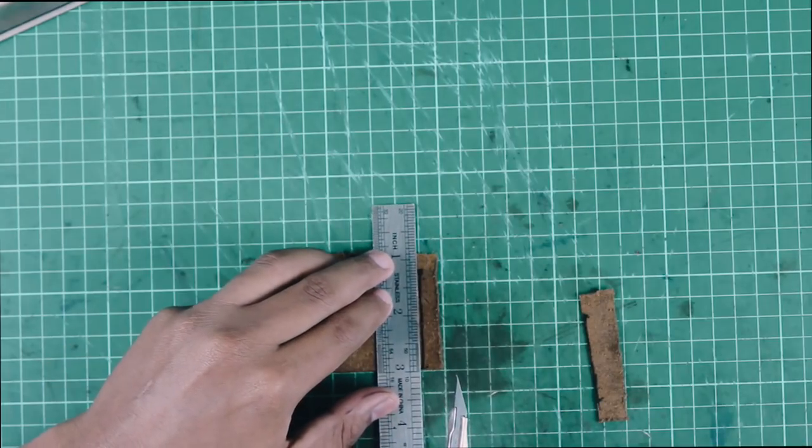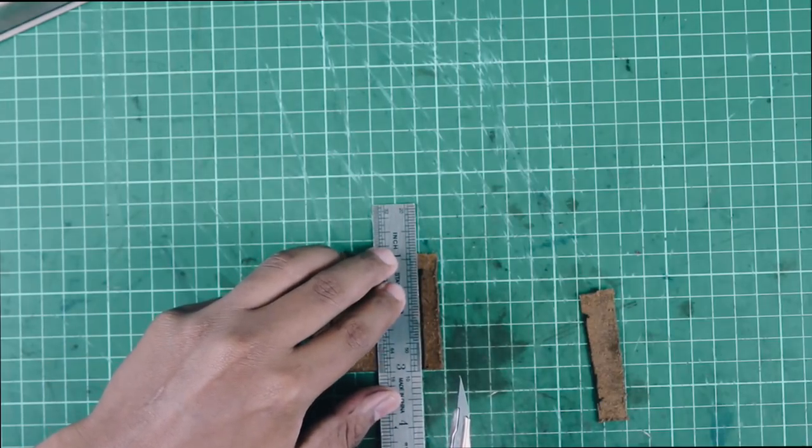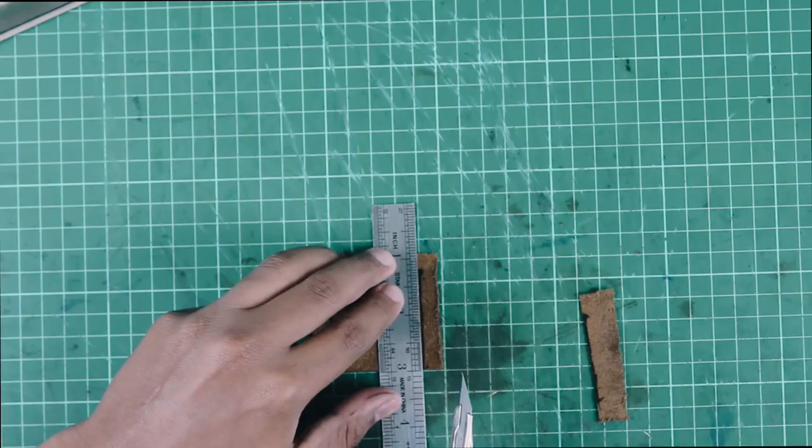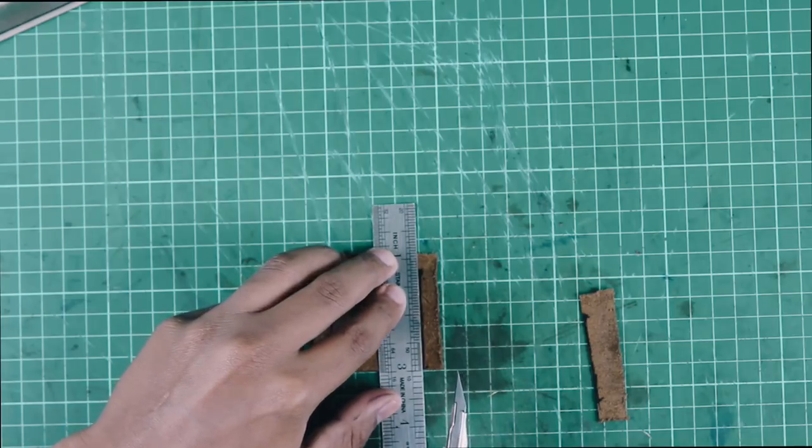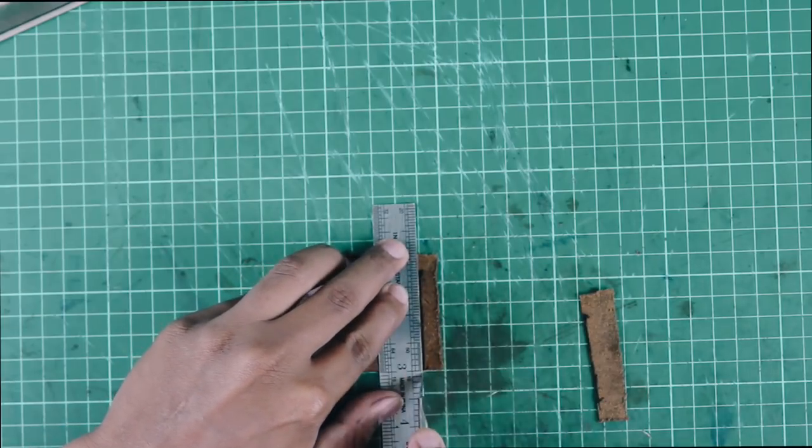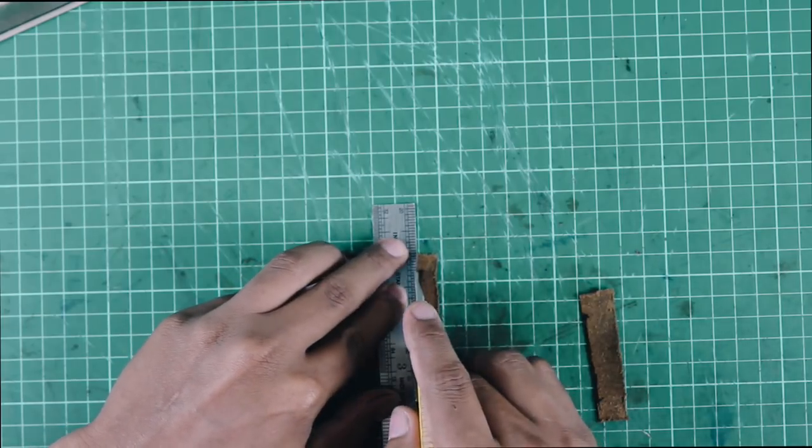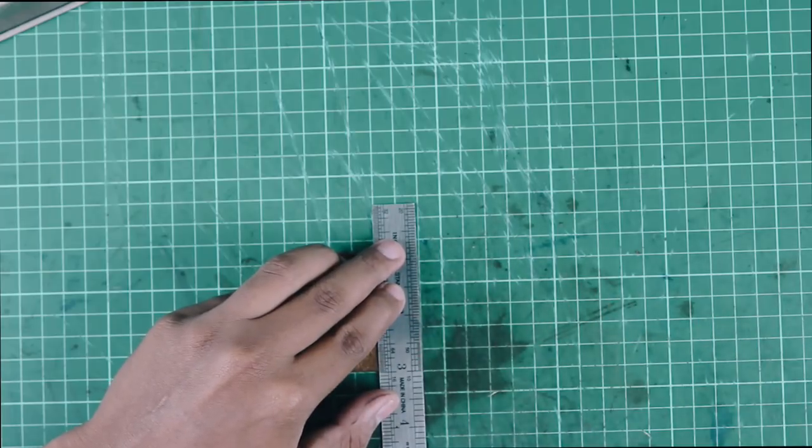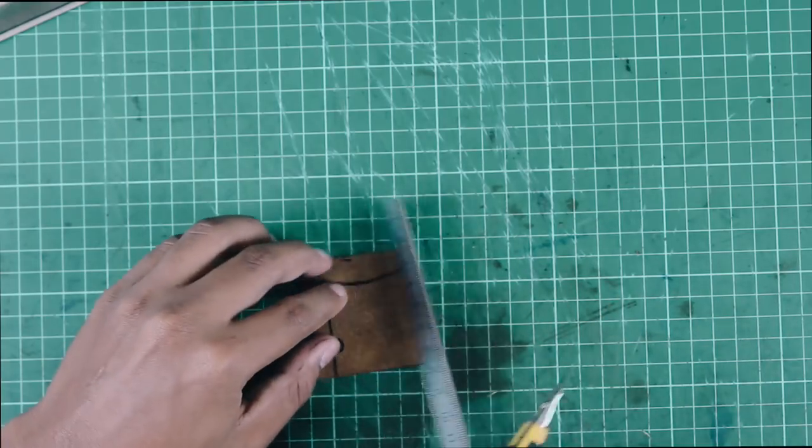To start cutting, carefully align the ruler with the inside edge of the panel and cut the leather with multiple strokes and light pressure.